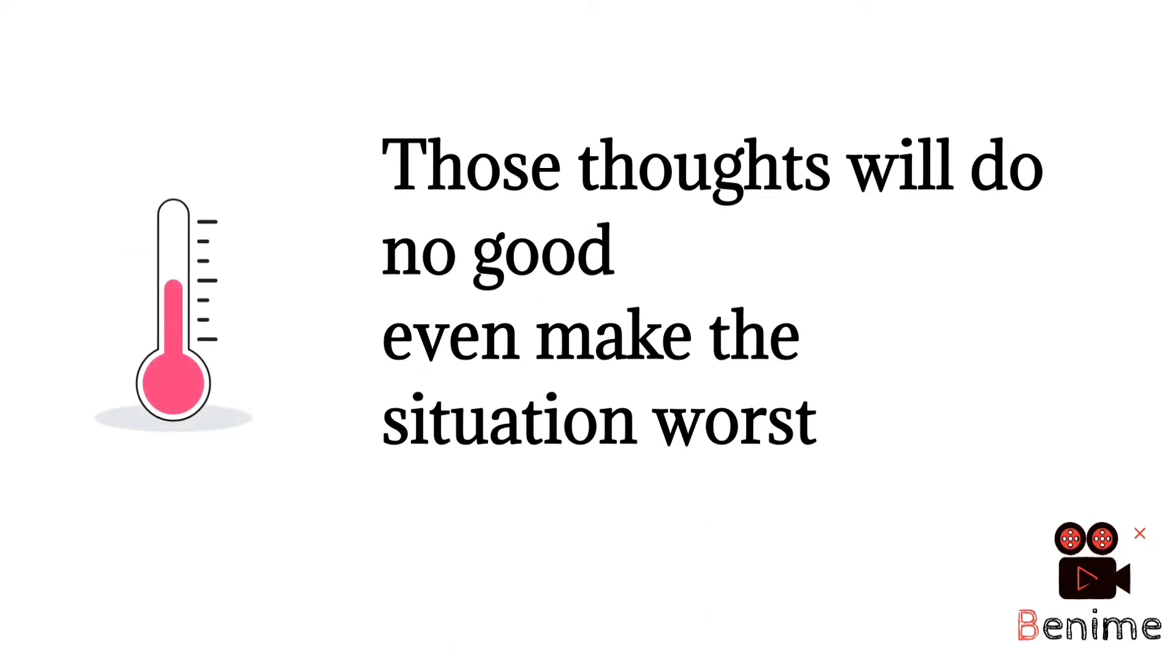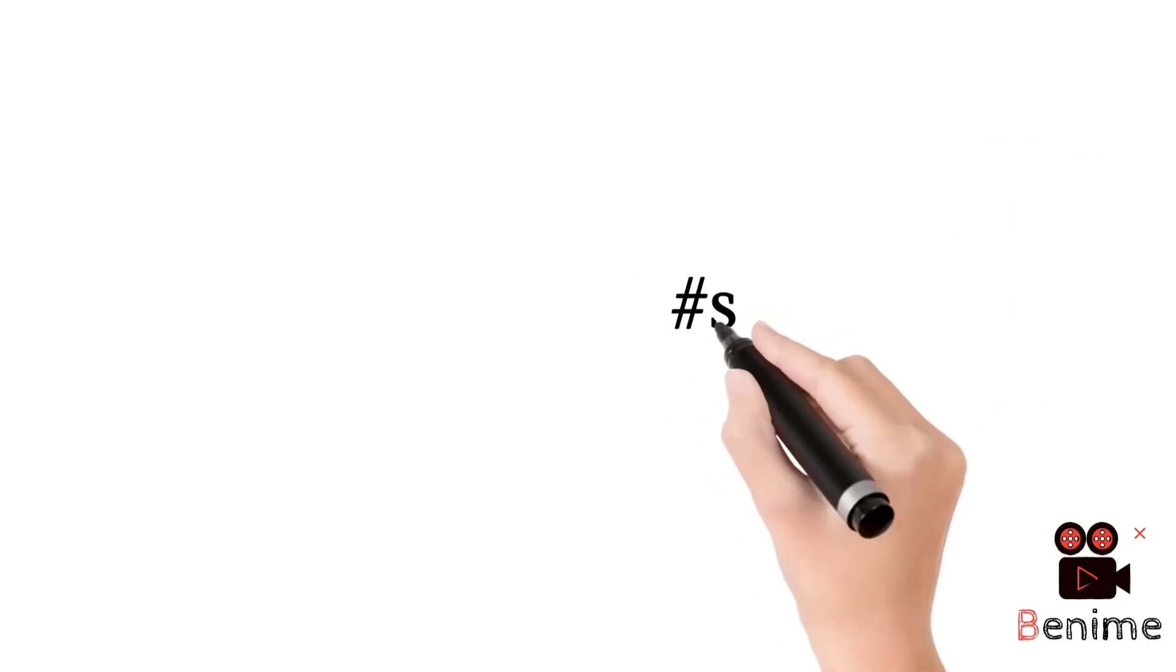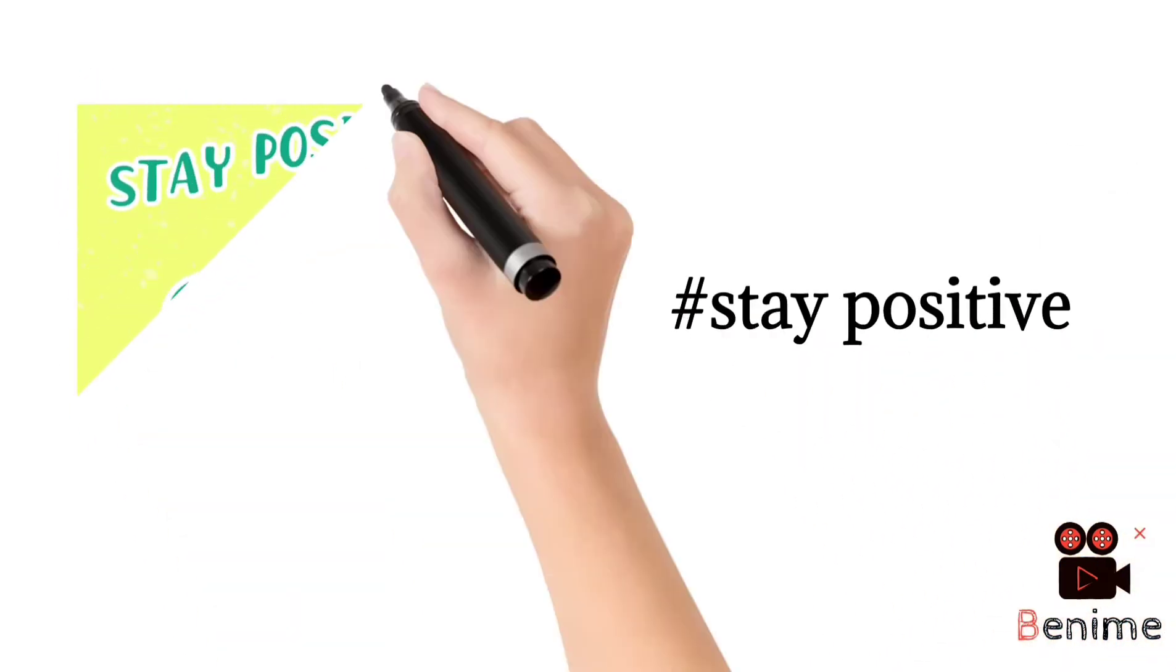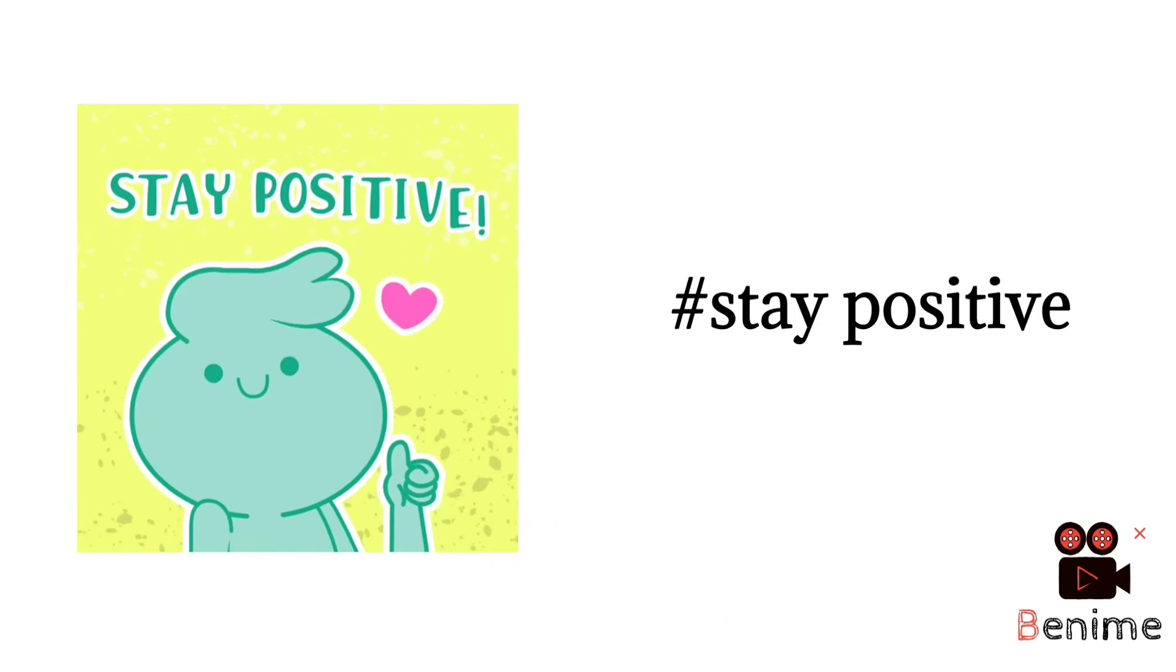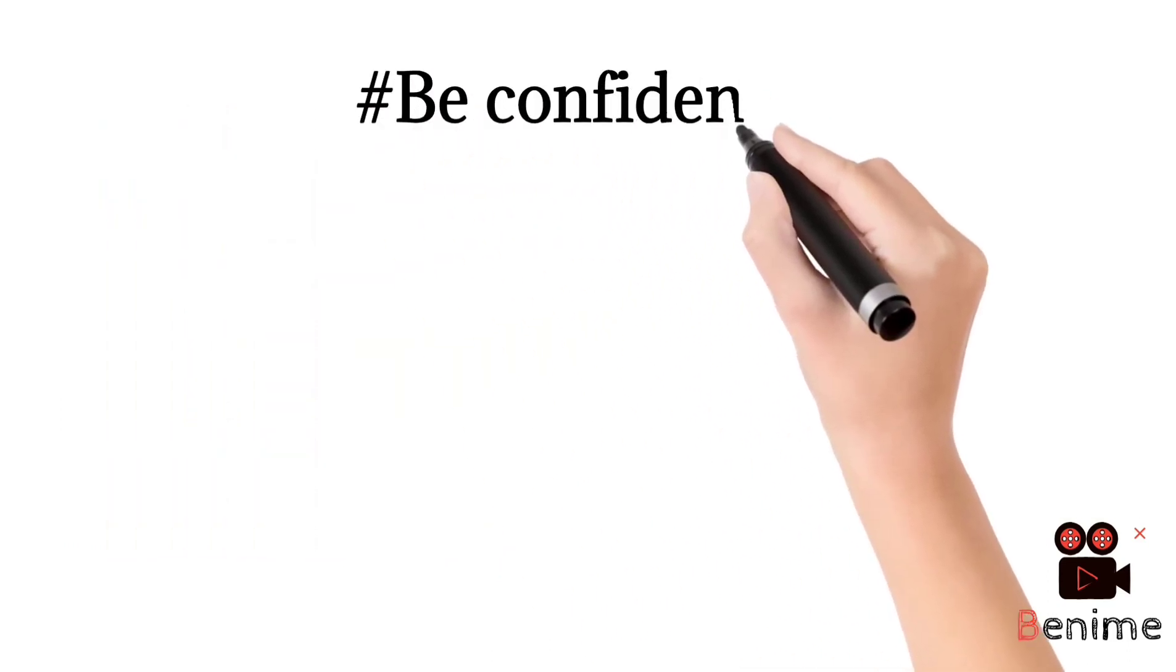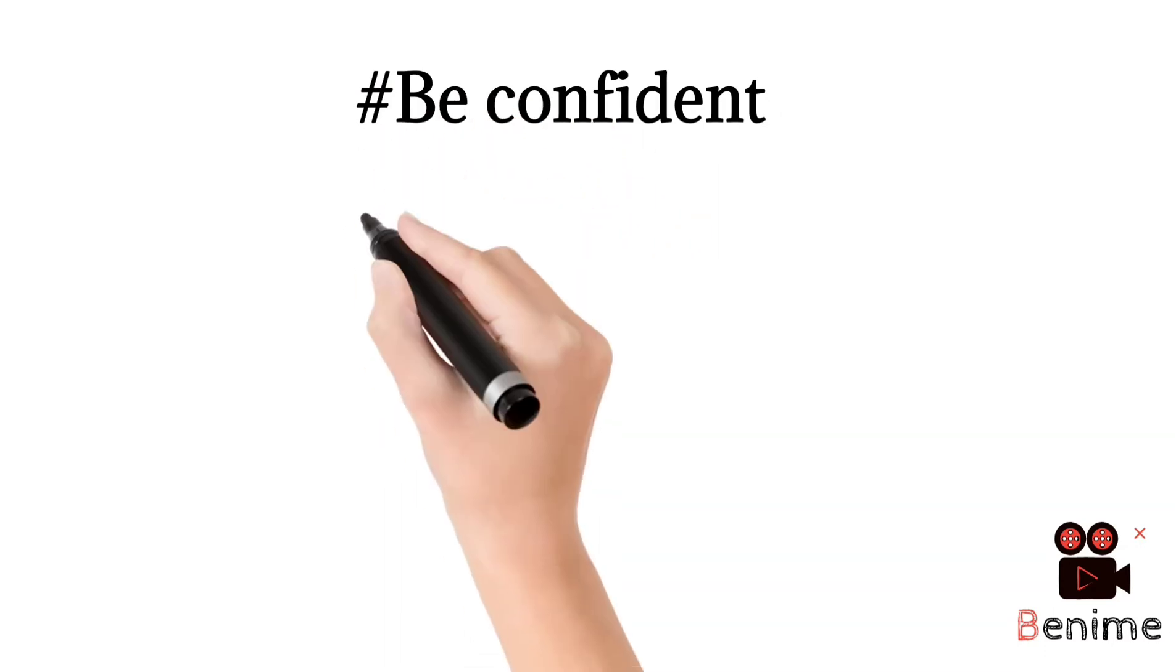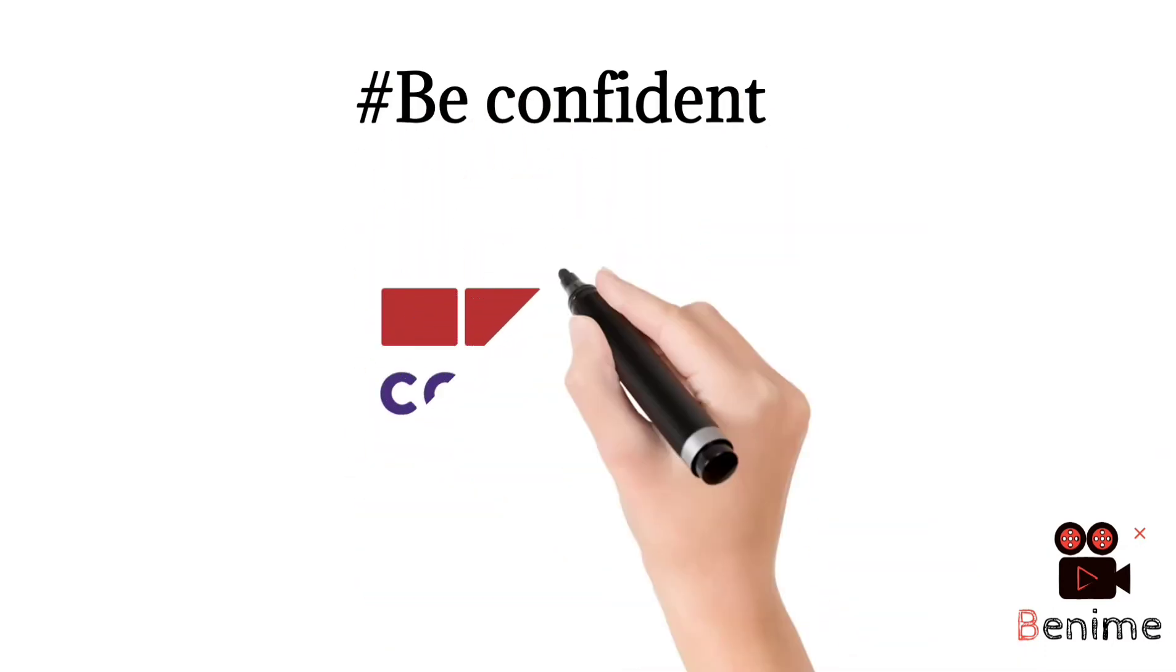So what I will suggest to you is don't worry about the result, okay? Stay positive. A positive mindset will make the job easier for you. Be confident. I want to pause here for some time because this is the important thing in an interview.